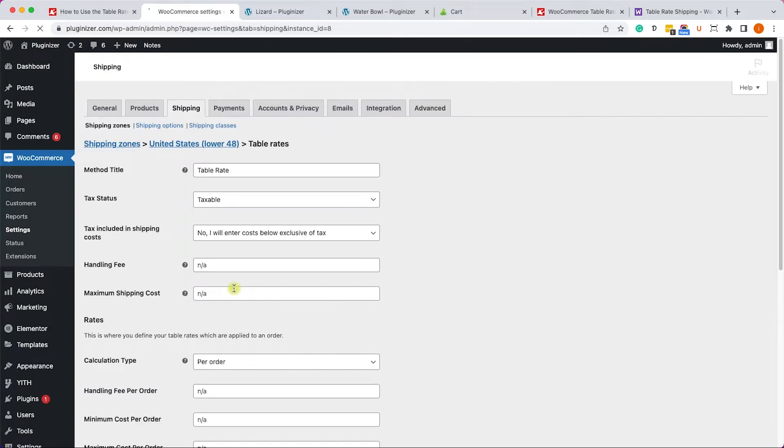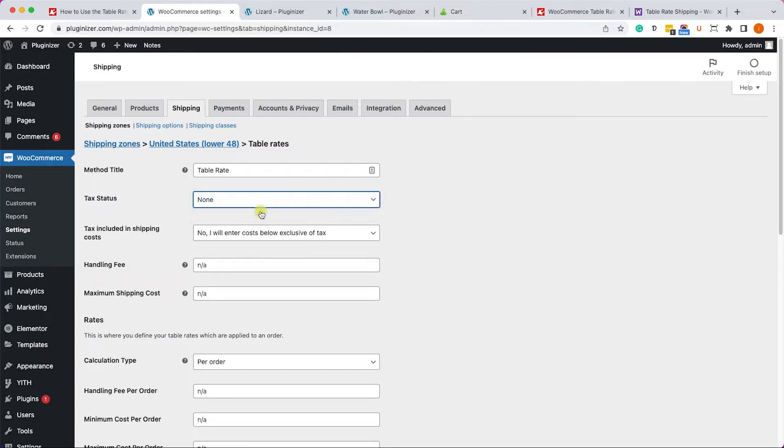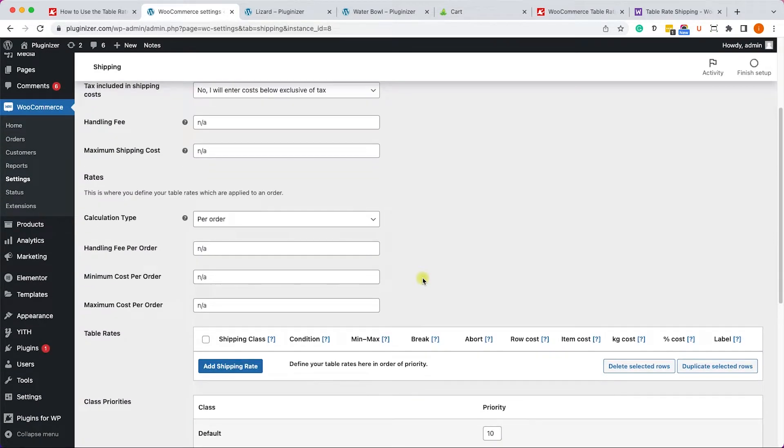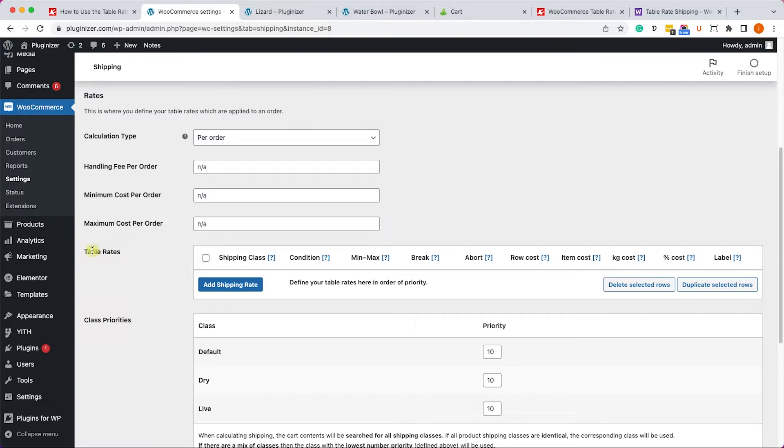And we can see that it was added to our shipping zone. And now we'll need to click edit in order to edit the prices and the conditions we would like to set. I will keep the method title as is but I will change the tax status to none so we can work with complete numbers in the cart.